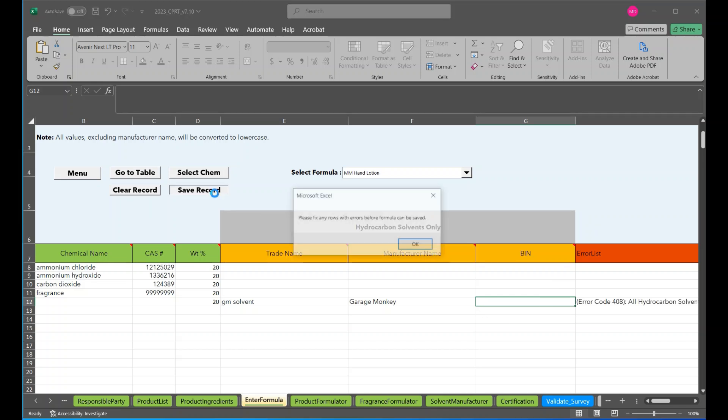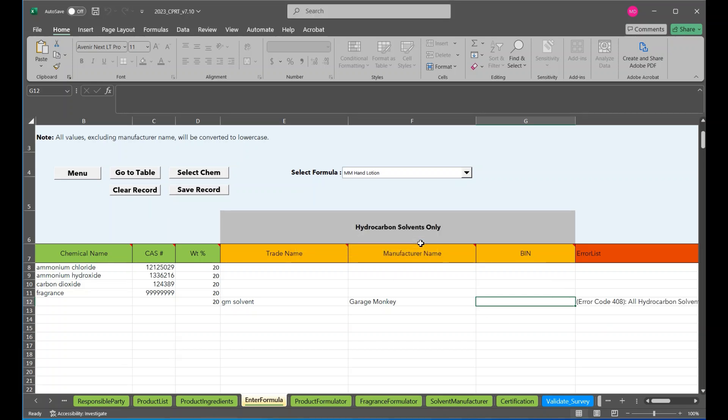So select the save record button and the formulation will either save to the product ingredients page or there will be errors to fix. Errors will be displayed in the error list column to the right and will need to be fixed before attempting to save the formulation again. The enter formula page will also note if the total weight percentage does not add up to 100 percent.